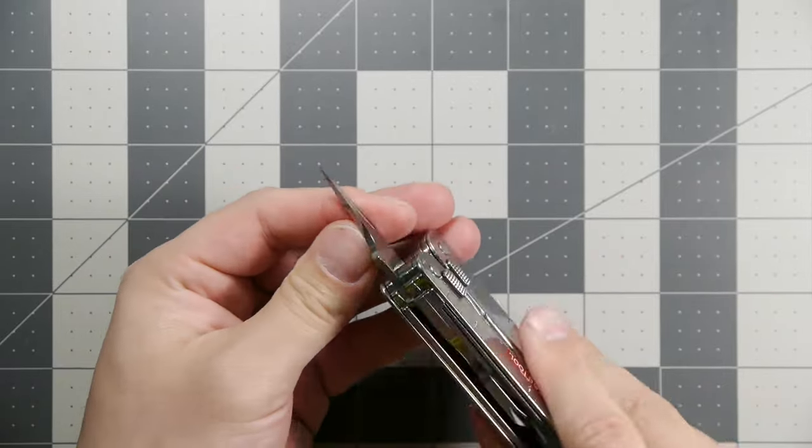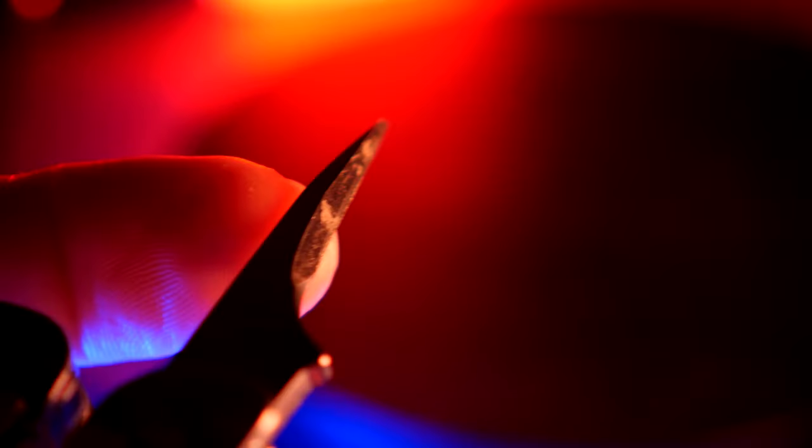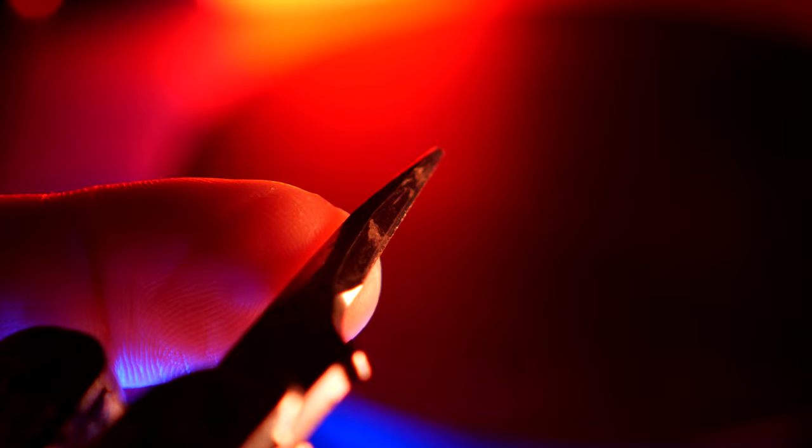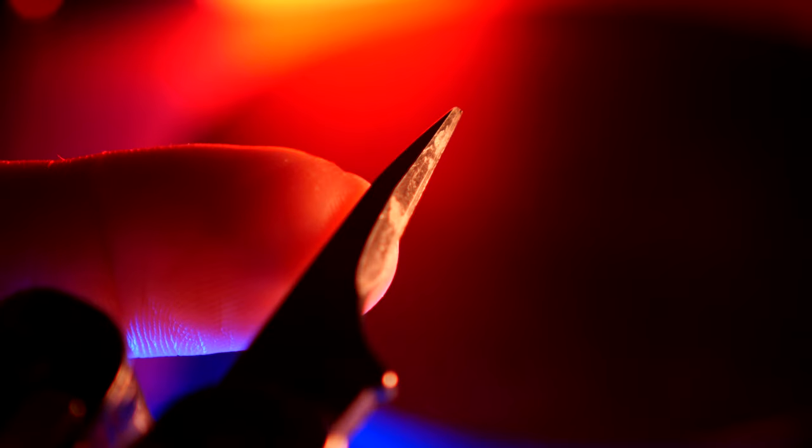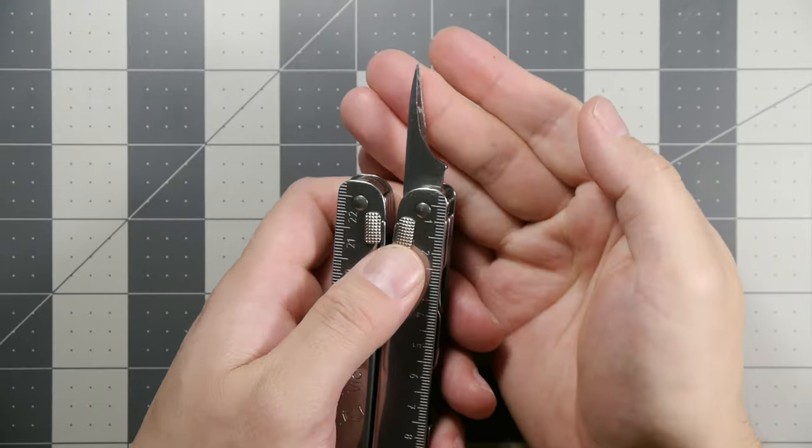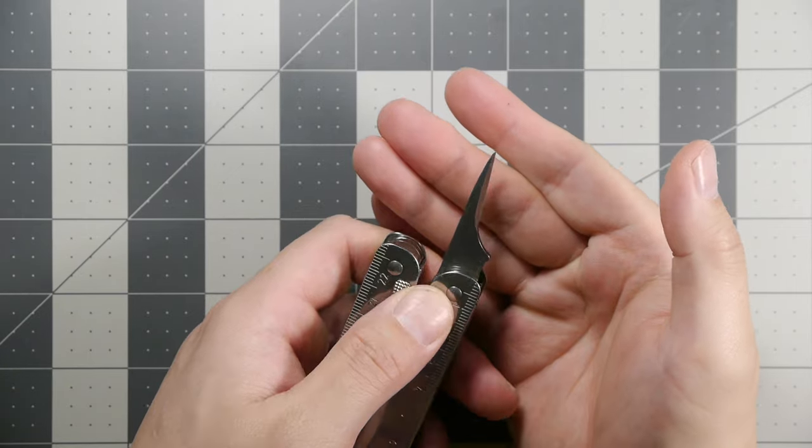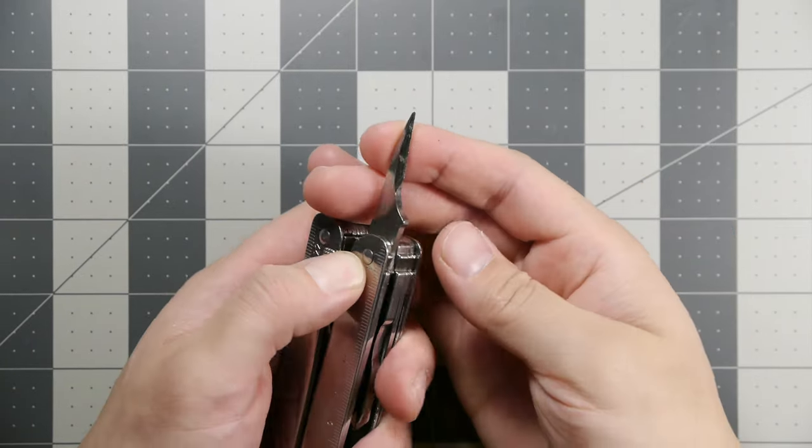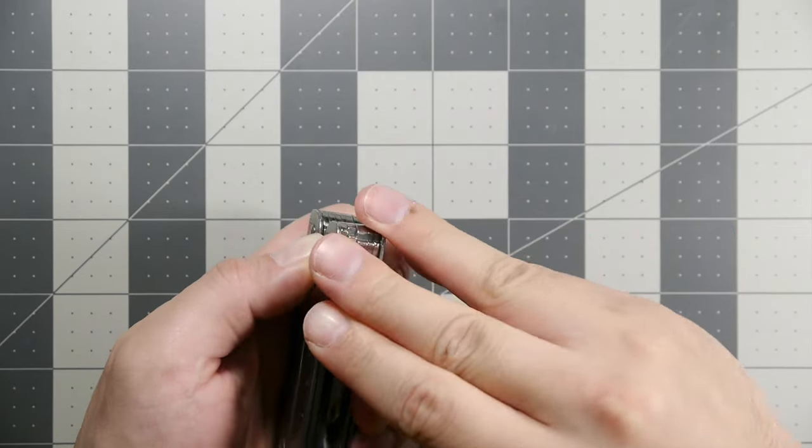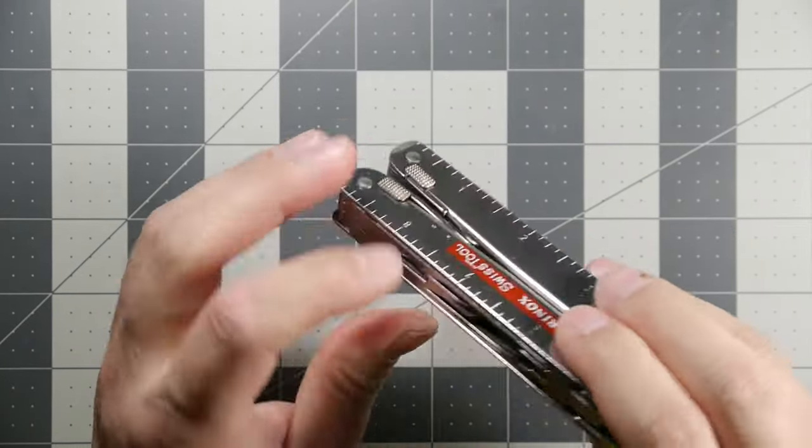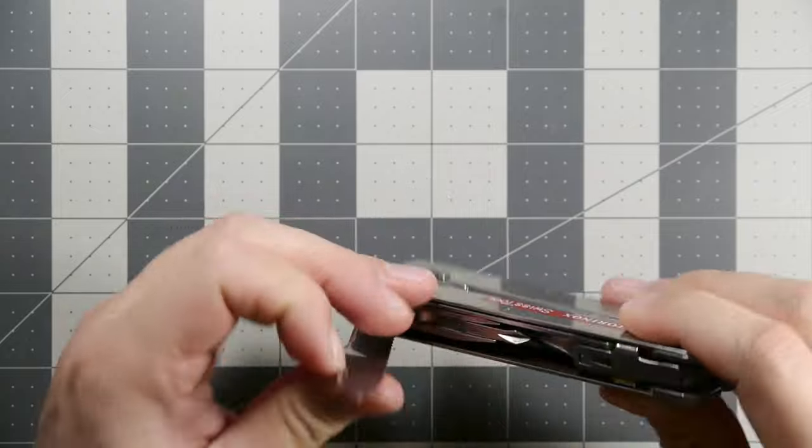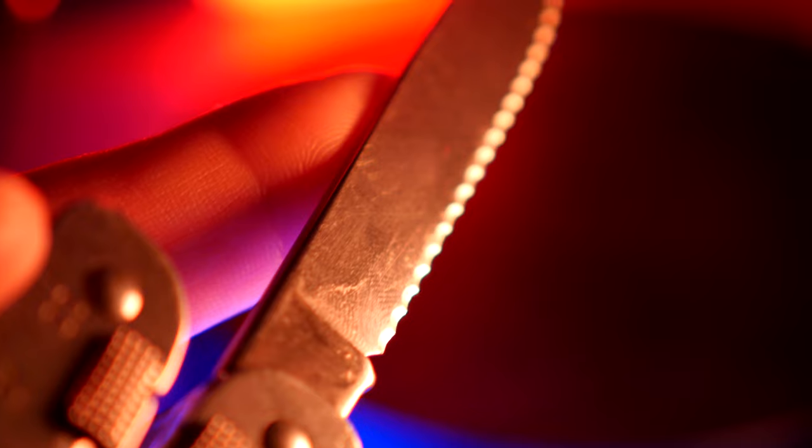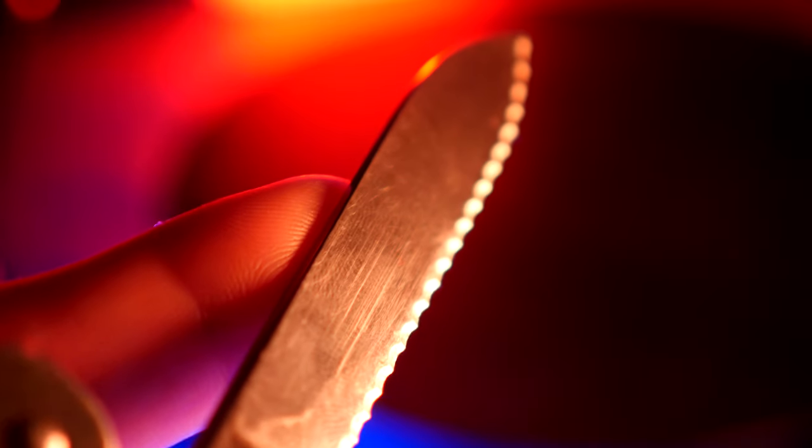Next is the awl. It's sharpened to one edge so you can scrape with that if you like. There's no sewing eyelet in this one like there usually is in most traditional Victorinox knives. And we have the wavy blade here.